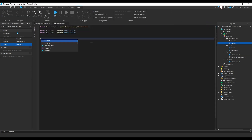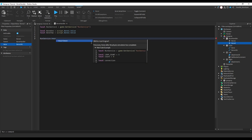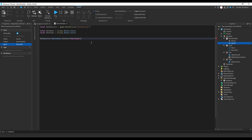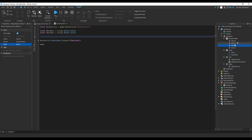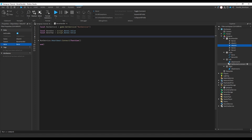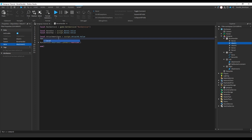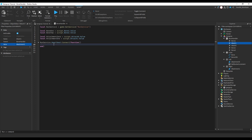Now use `runService.Heartbeat:Connect(function())` to loop and make sure Bone1 is in the right position. Also create two more ObjectValues: 'Attach0' and 'Attach1'. Assign them in the script: `local attachment0 = script.Attach0.Value` and `local attachment1 = script.Attach1.Value`.